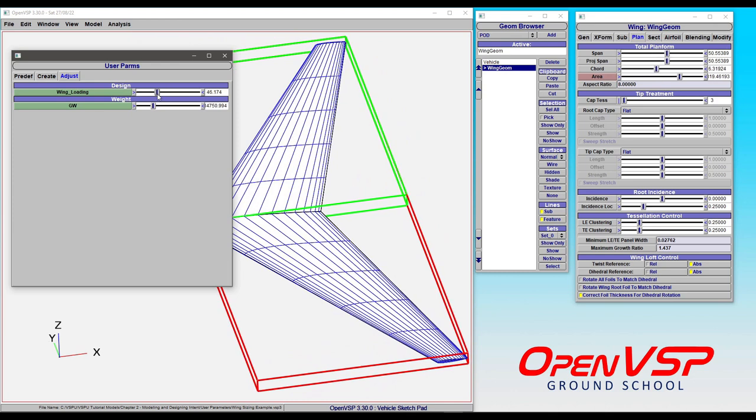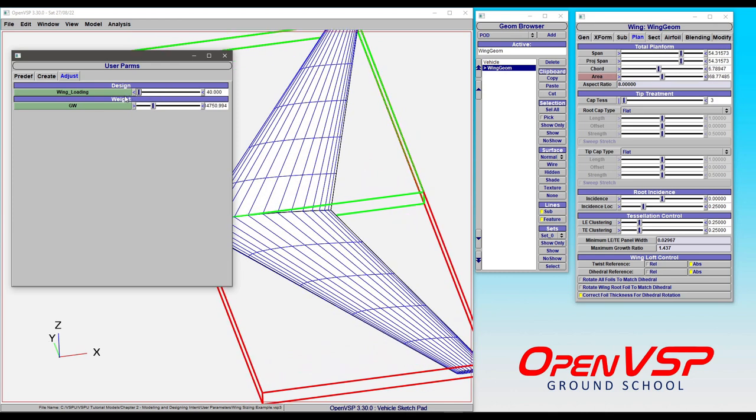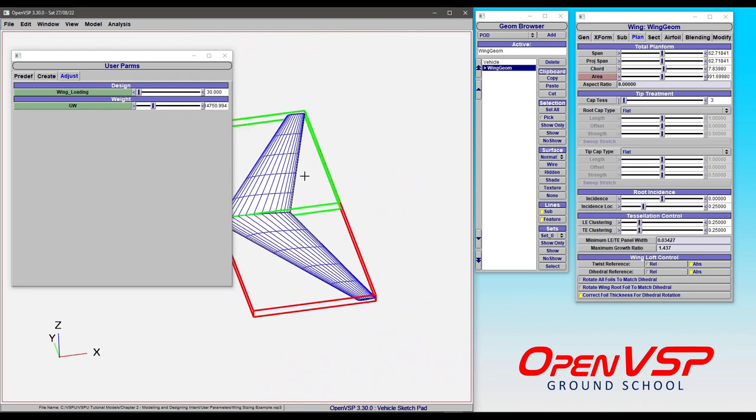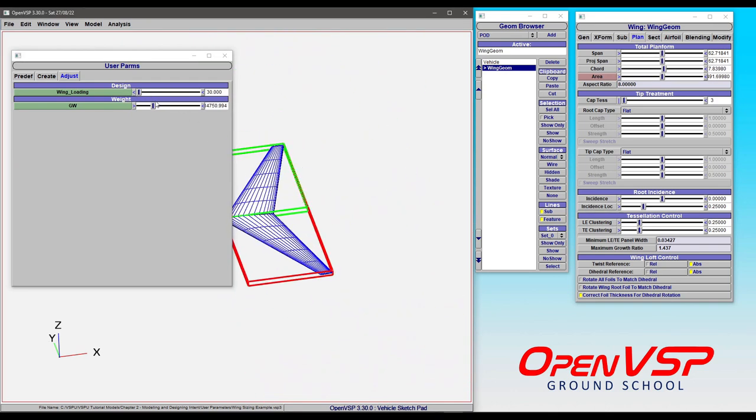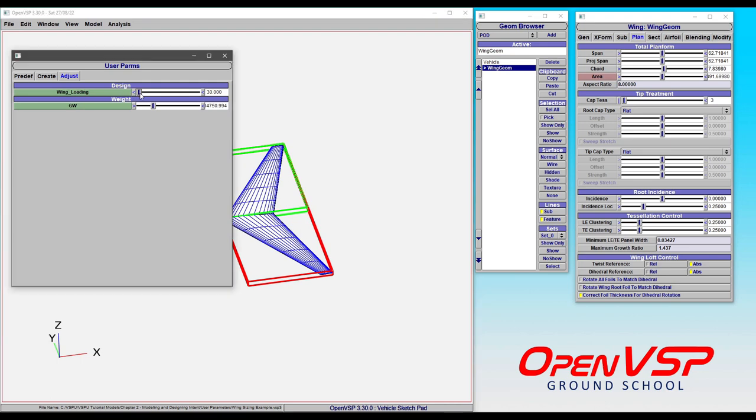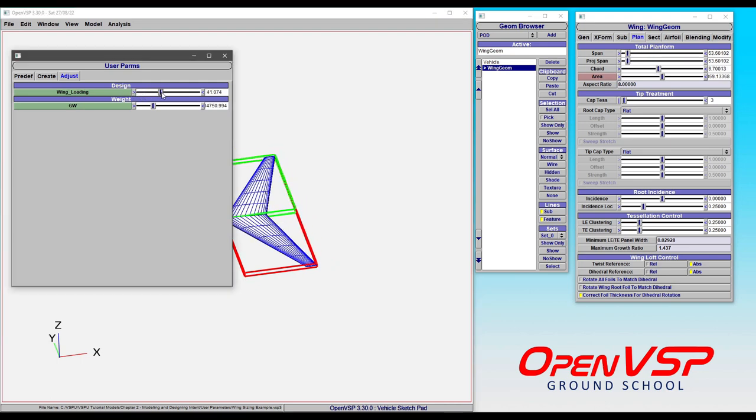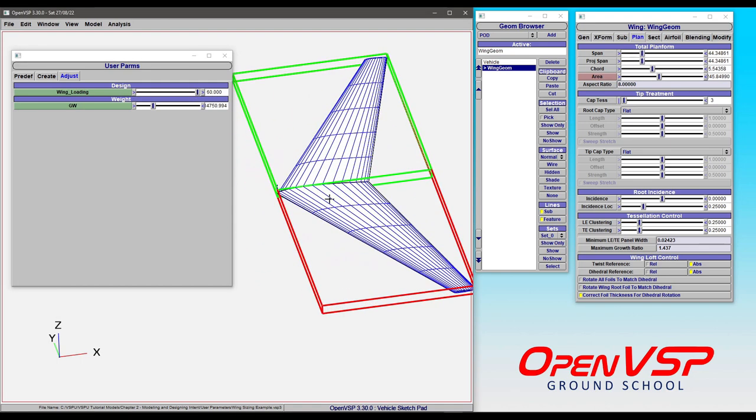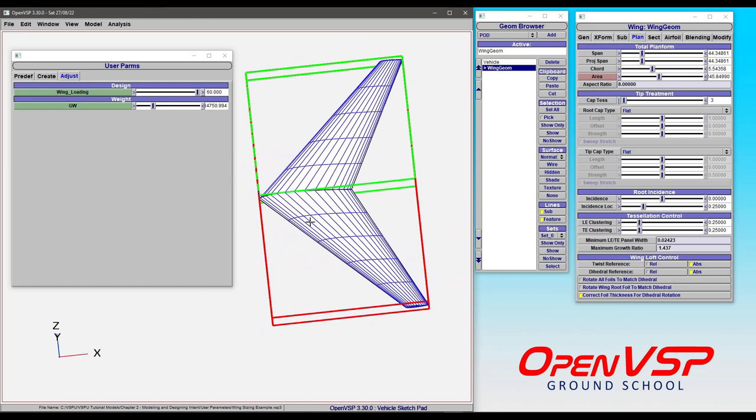Or we can change our wing loading to something from, say, drop it down to 30, and that makes it bigger. Or if we increase it up to something like 60, then it makes it smaller. And so what we've done here is we've adjusted using something like a sizing parameter rather than a geometric parameter, per se, that adjusts the shape of this wing.